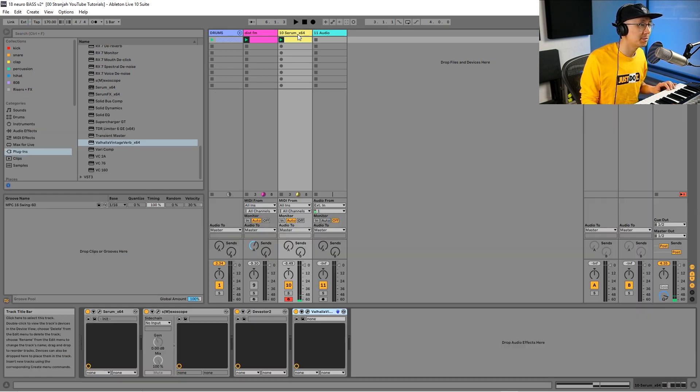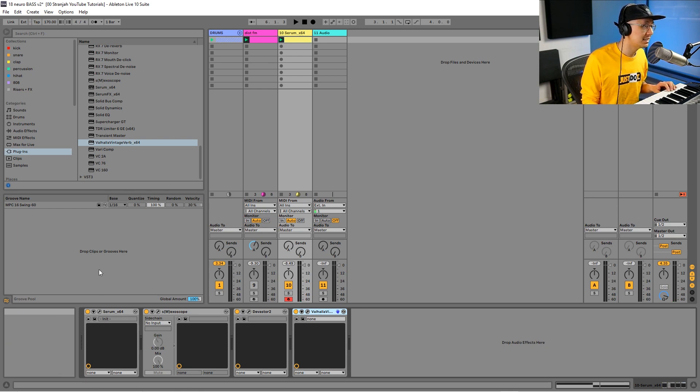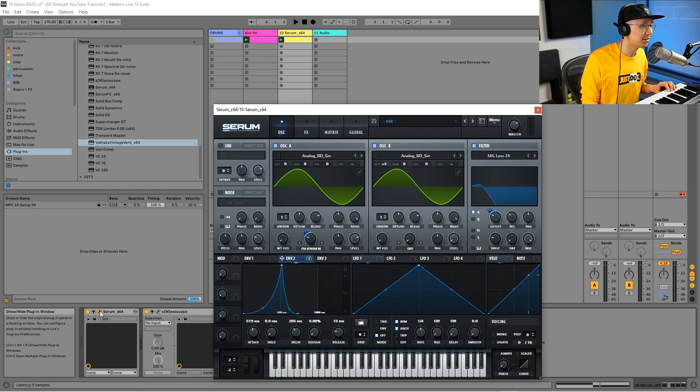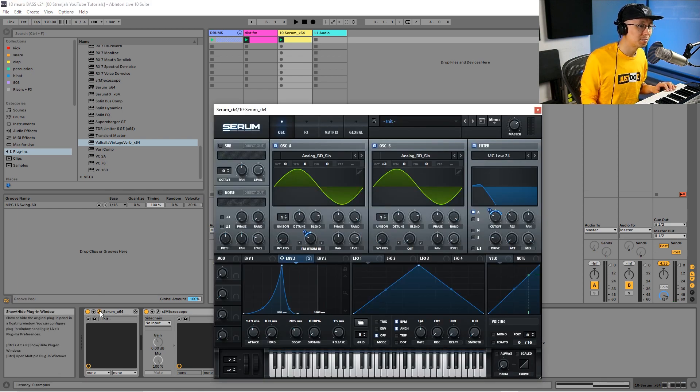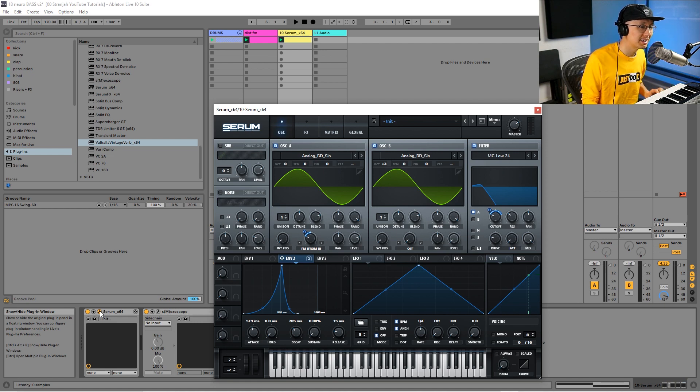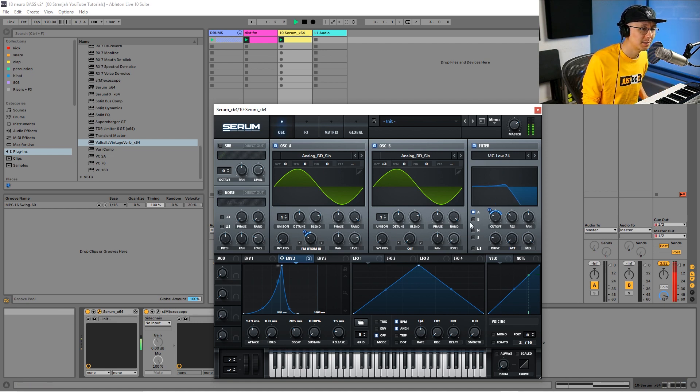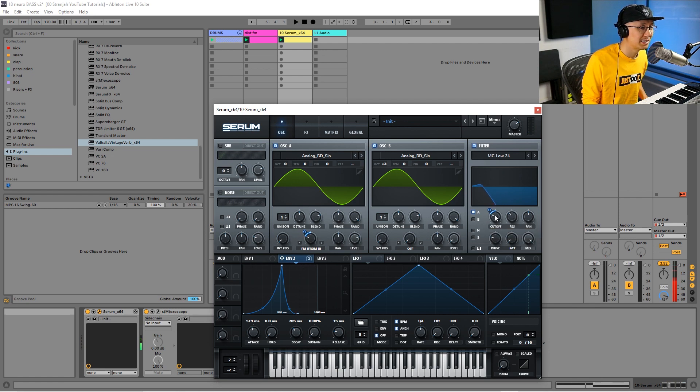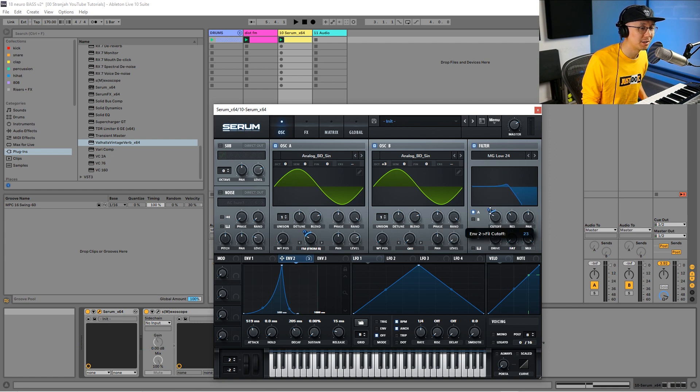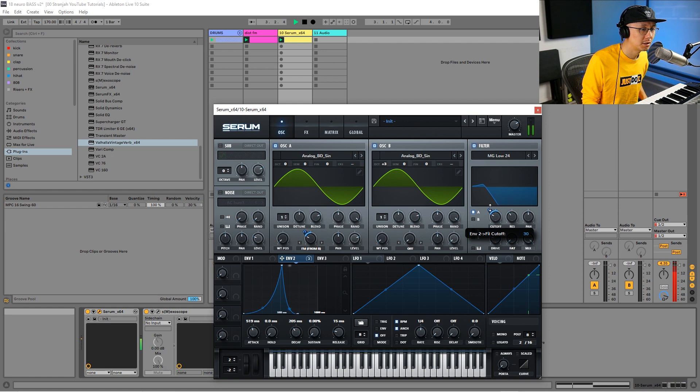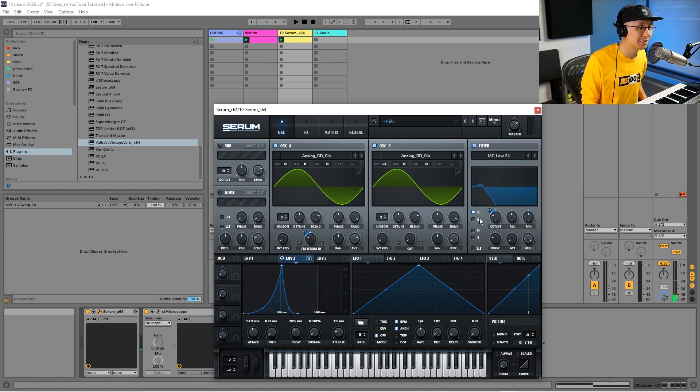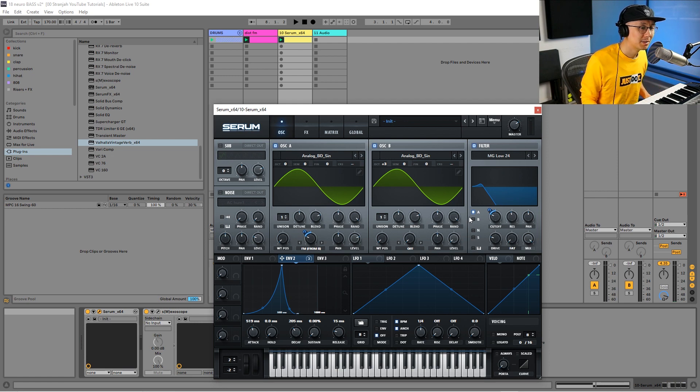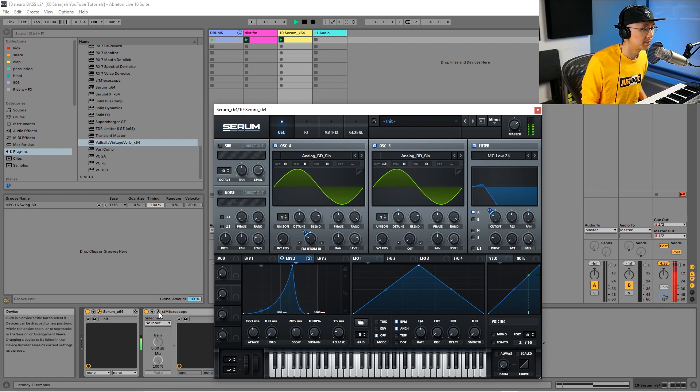Now that we have some notes and all the parameters set, it's easy to go into Serum and adjust the parameters to fine-tune that sound. That's already sounding great. Once we bring that filter amount down and bring up that resonance, it really makes that growl peaky.